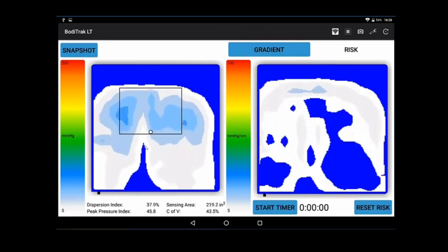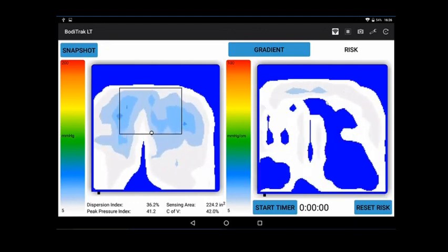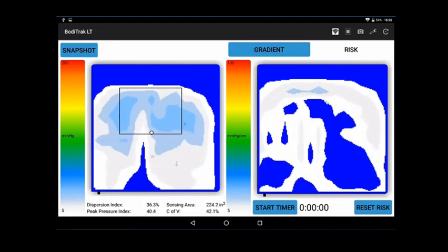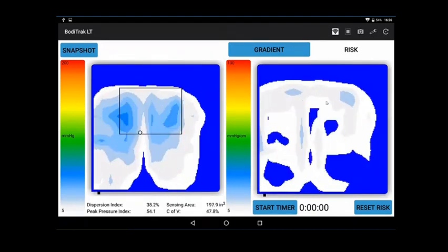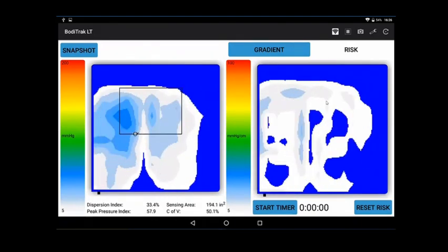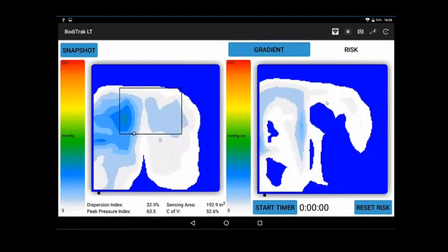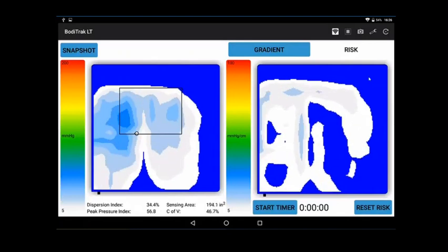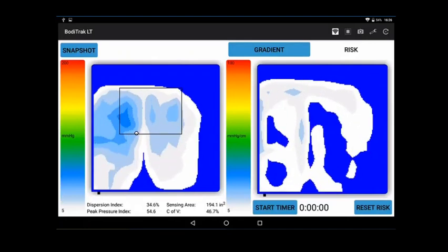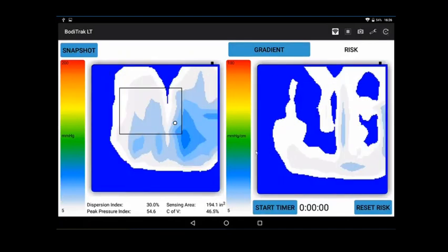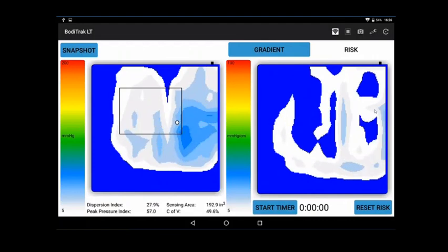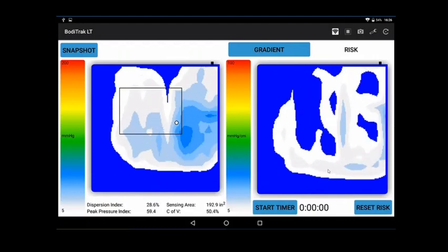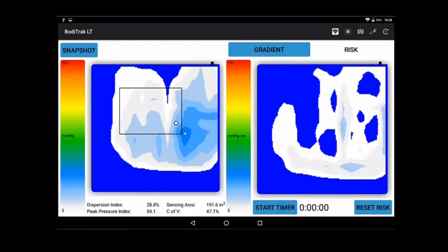You also have gradient. Gradient is a good display for inferring where risk is. If you've got an area with a really high location of pressure, I'm just going to rotate this for a second, you'll see higher colors around the border. It's an inverse of this display to some degree.